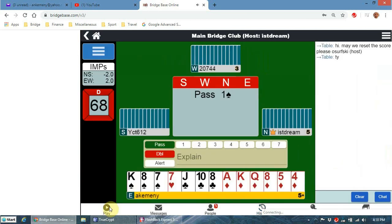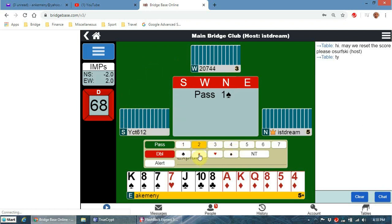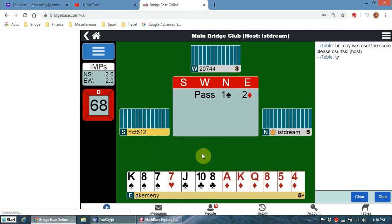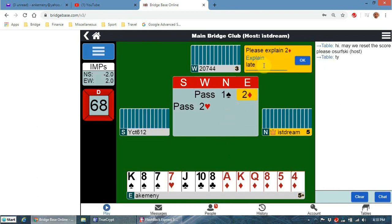I heard a noise telling me it's my turn. Two other players have sat down - there's a pretty good hand again. If you want to alert, you alert your own bids, not your partner's bid. You alert not by chatting to the table because if you chat to the table everybody can see it, but rather you click on 'explain'. You can click on a bid and give a late alert.